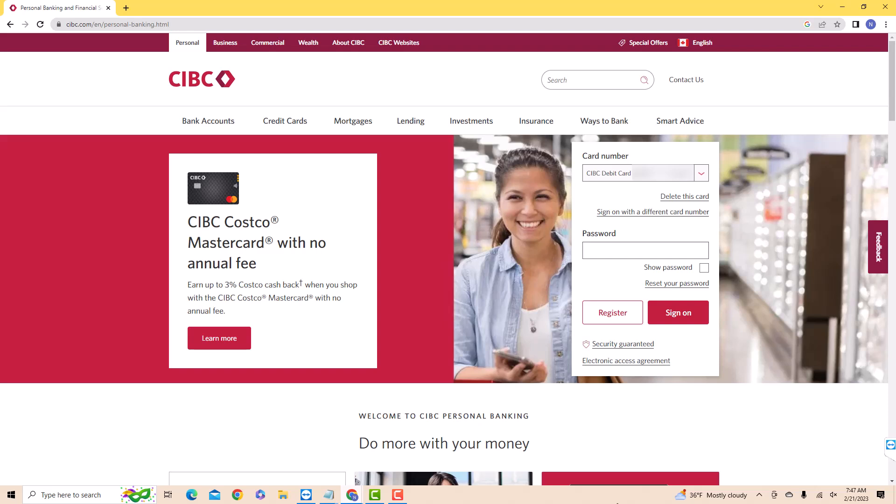Hey guys, this is Hokema Finance Canada. In this video, we are going to learn how to change your CIBC online account password.